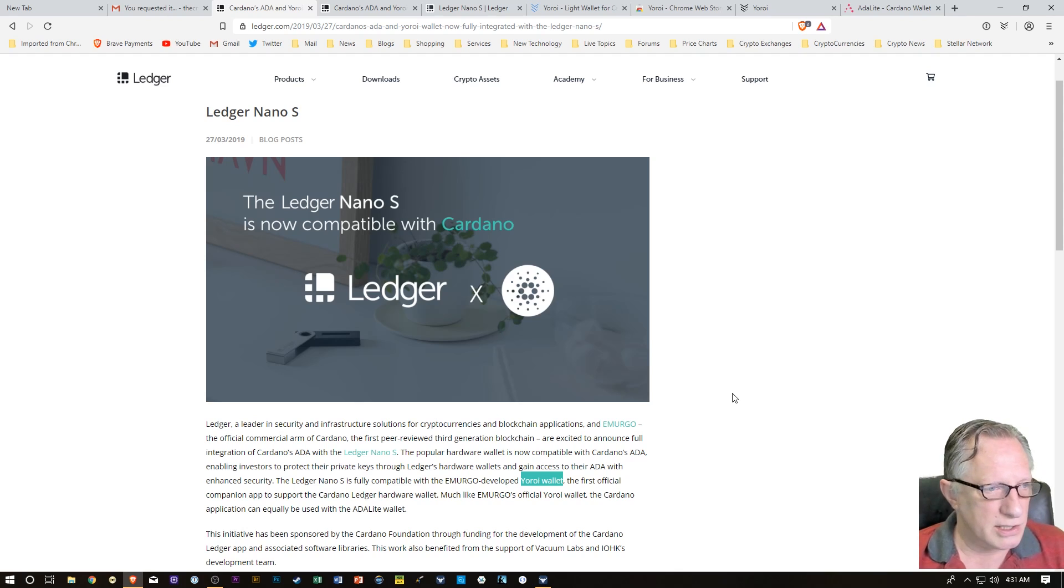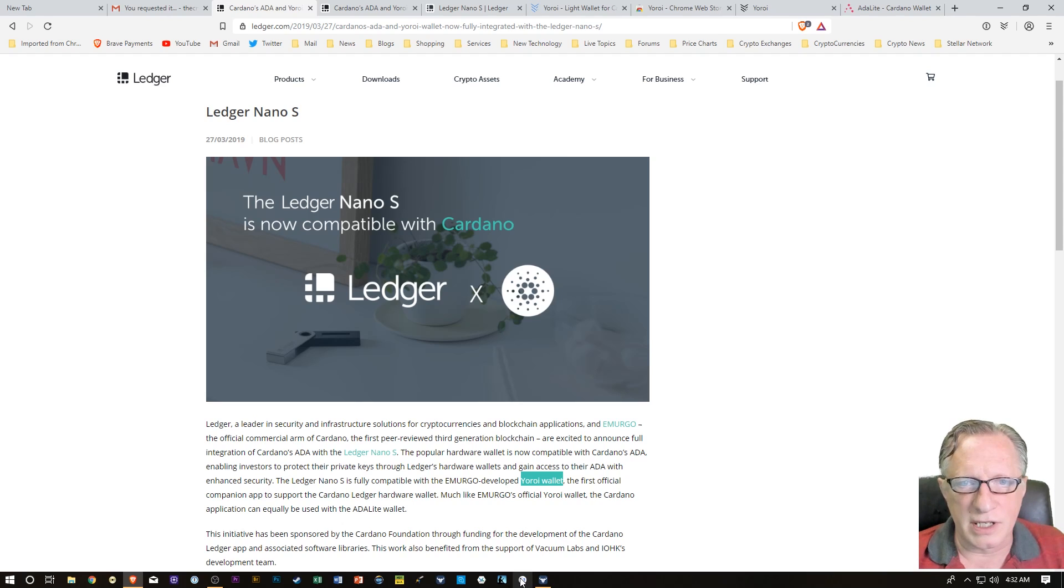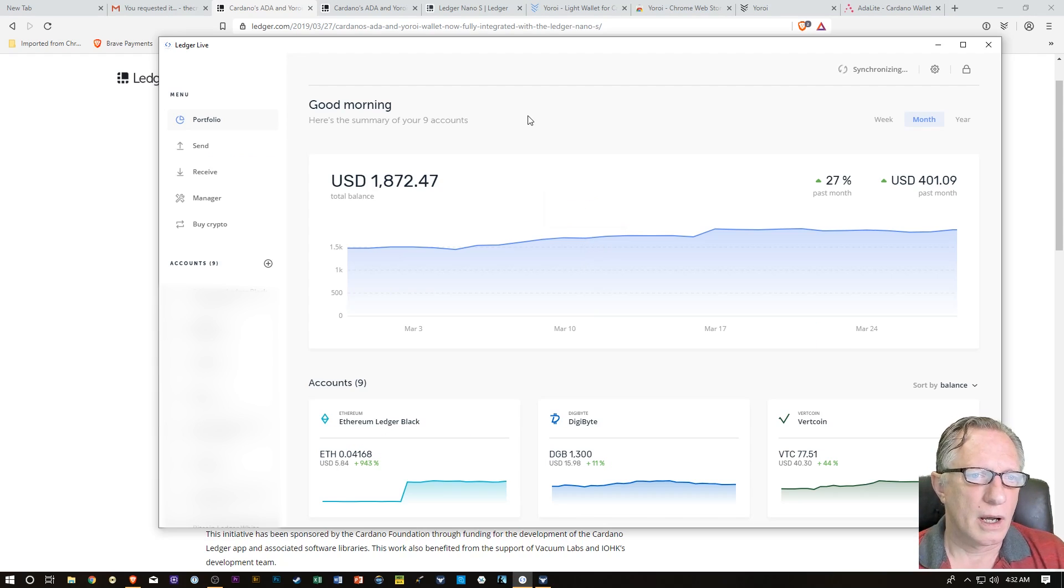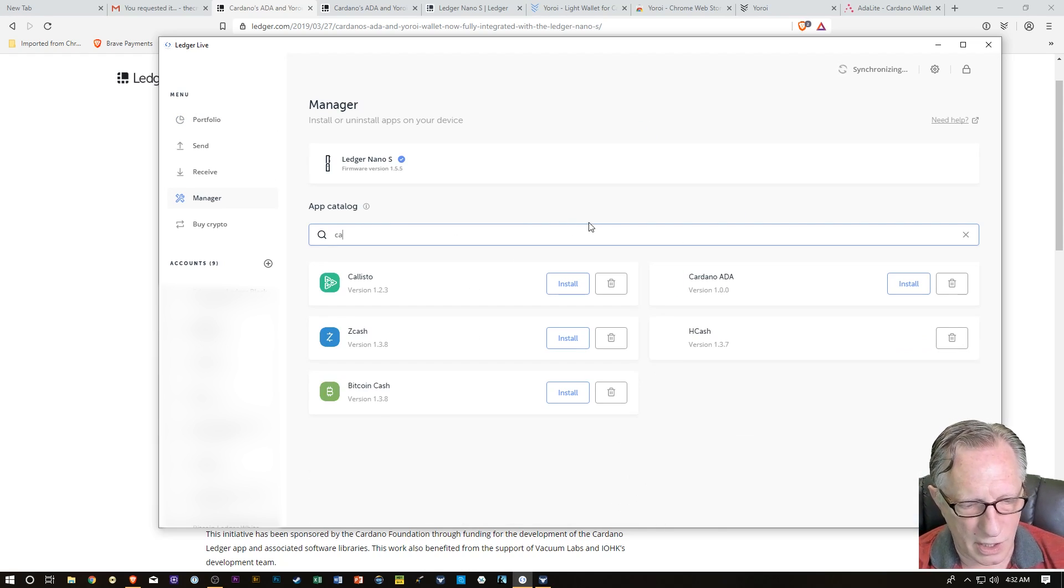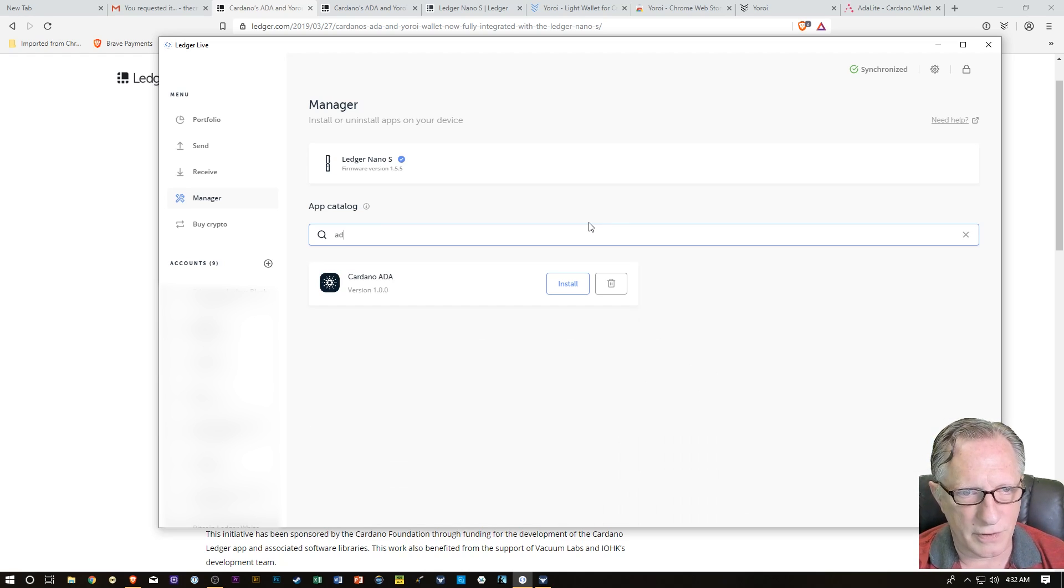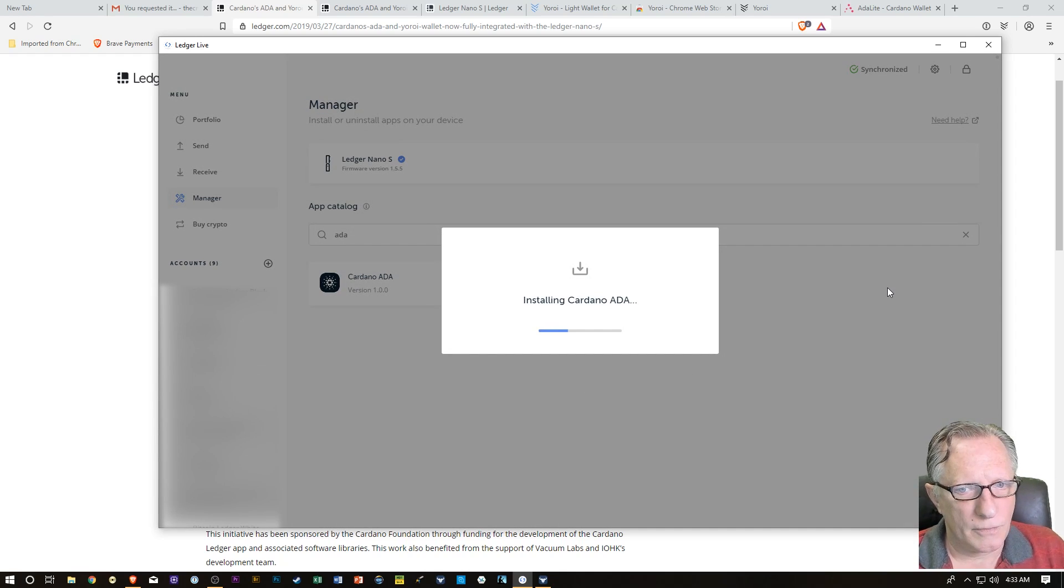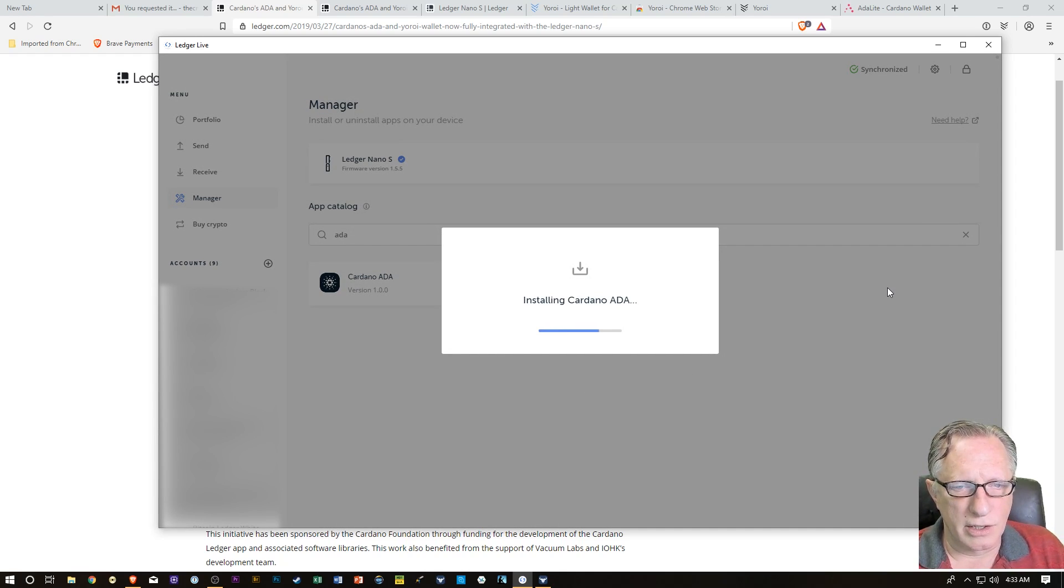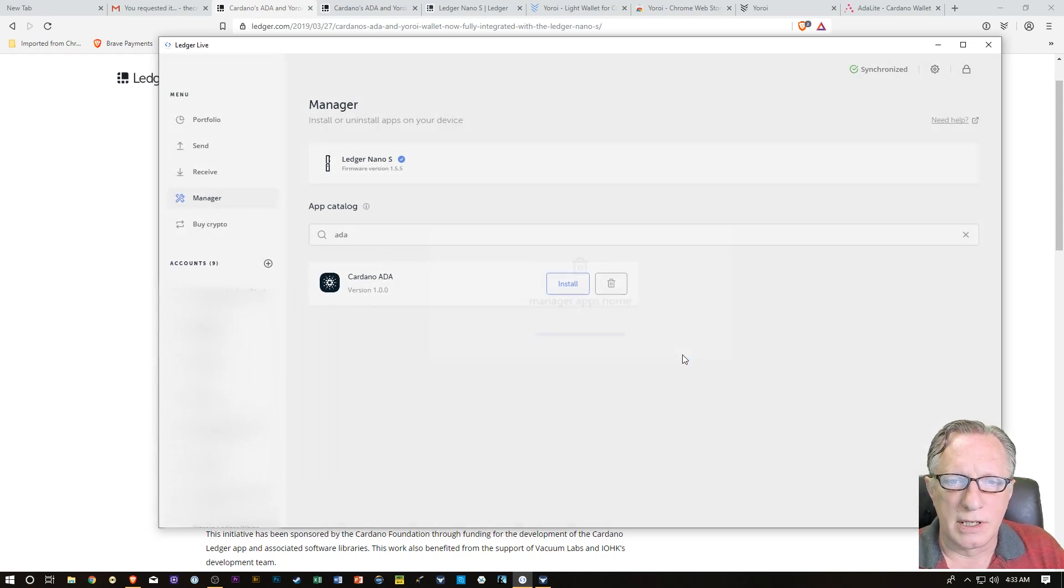We're going to need to get the Cardano app on our Ledger Nano device. The first thing we'll do is run over here to Ledger Live. We're going to need to go over here to Manager and we can search for Cardano like that, or we could also search for ADA. There's the app right there. We're just going to need to hit the Install button. You can see that the Cardano app is being installed on our device. And there we go.